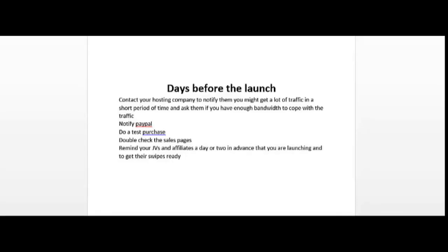So there's a few days before your launch and you want to make sure you have a checklist of the things that you have to get done before then. One of the things you have to make sure to do is to contact your hosting company and notify them that you might get a lot of traffic in a short period of time and ask them if you have enough bandwidth to cope with this traffic.